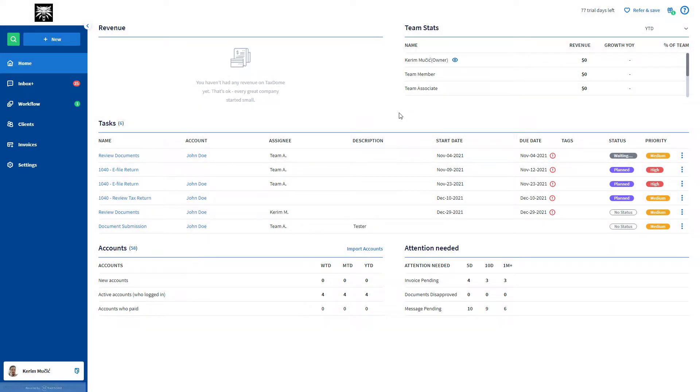Hello, this is Kerim with TaxDome, and in this video, I will show you how you can easily request signatures from your TaxDome portal.